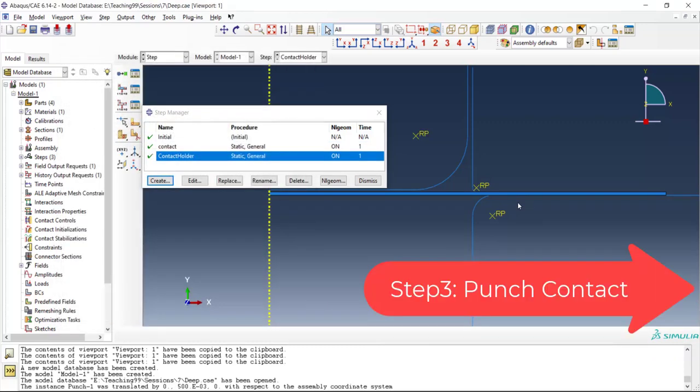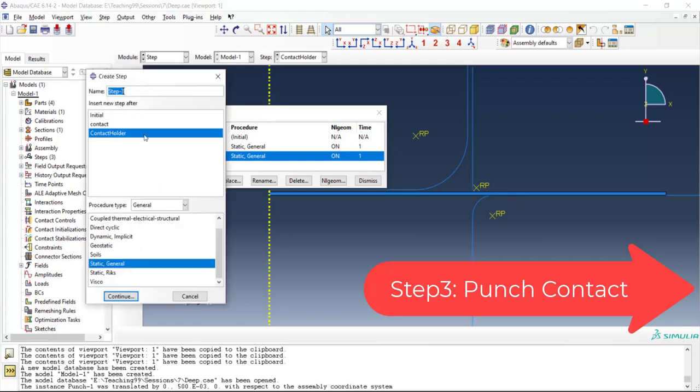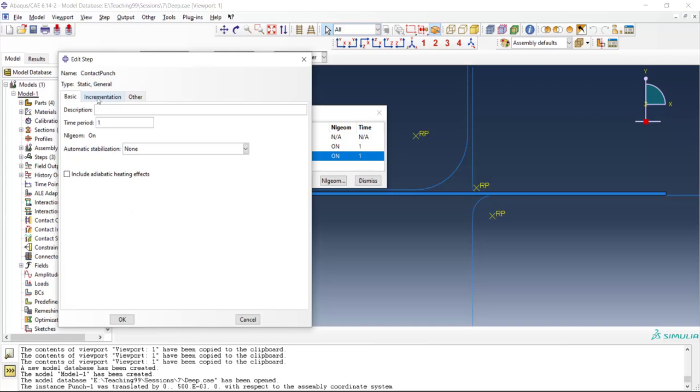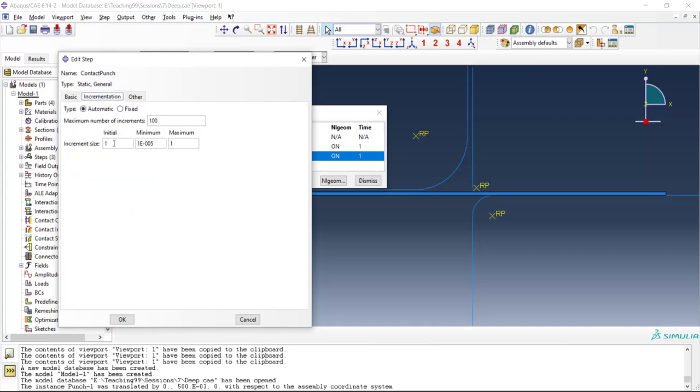After introducing the contact between blank and holder and blank and die we introduce the contact between punch and blank in the next step. In this step the punch will be moved toward the blank and the contact between these two parts will be solved during the Abacus standard process.